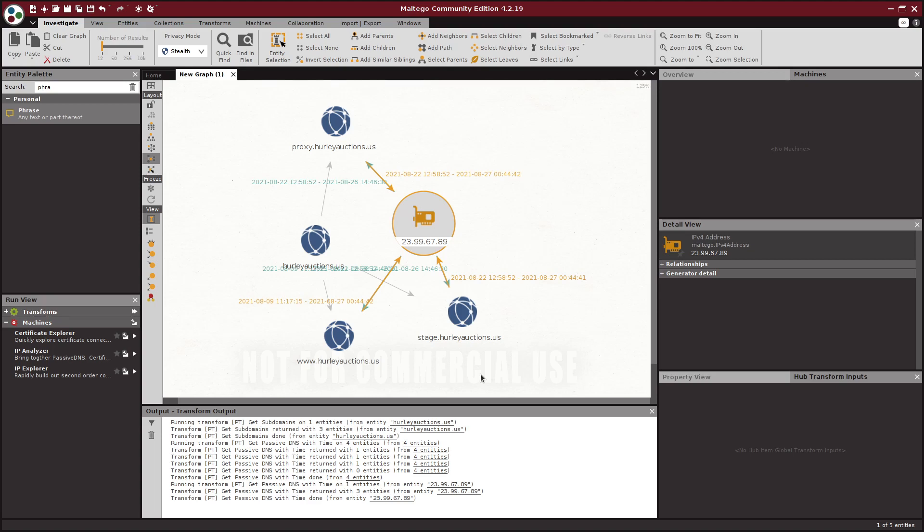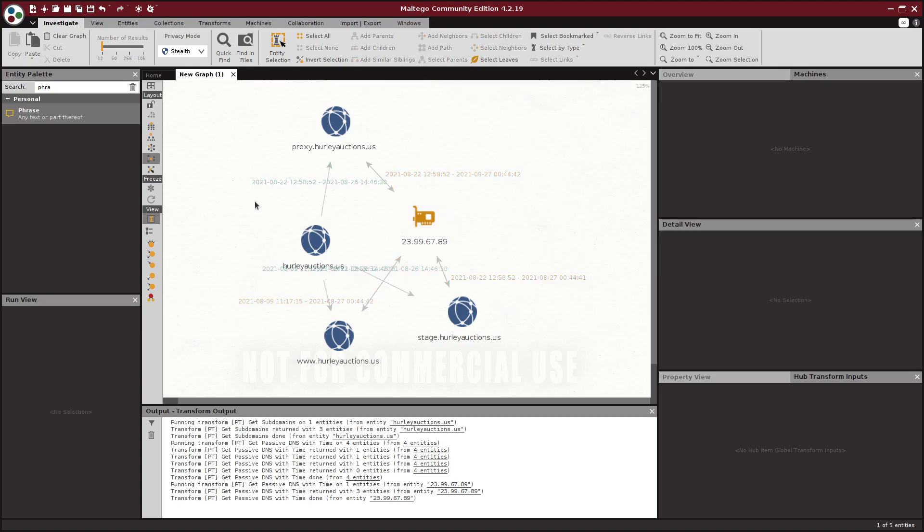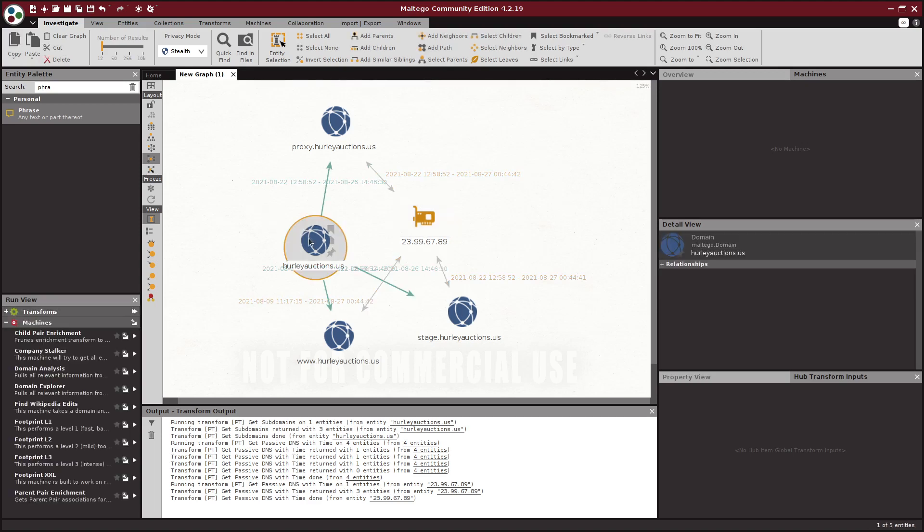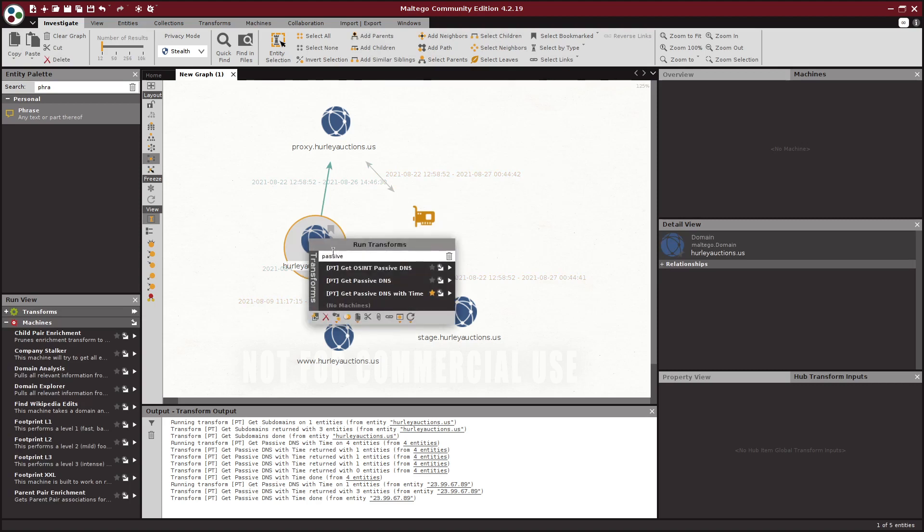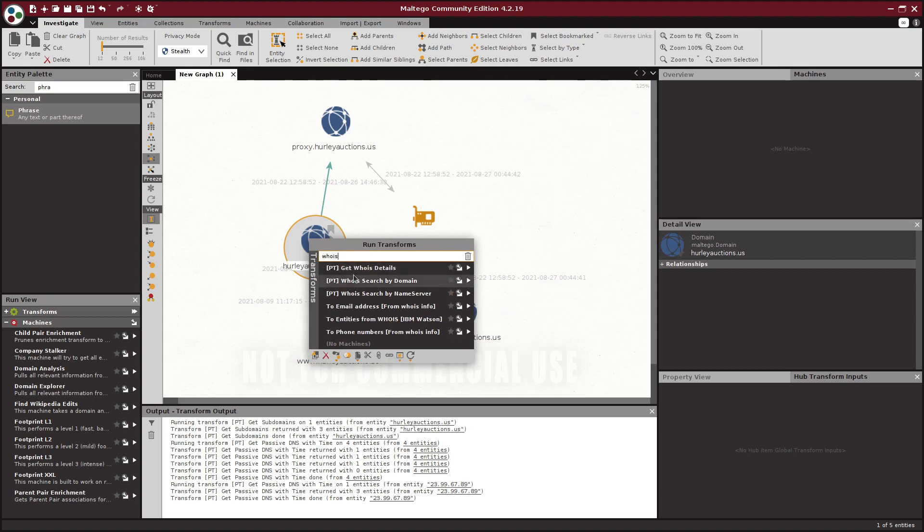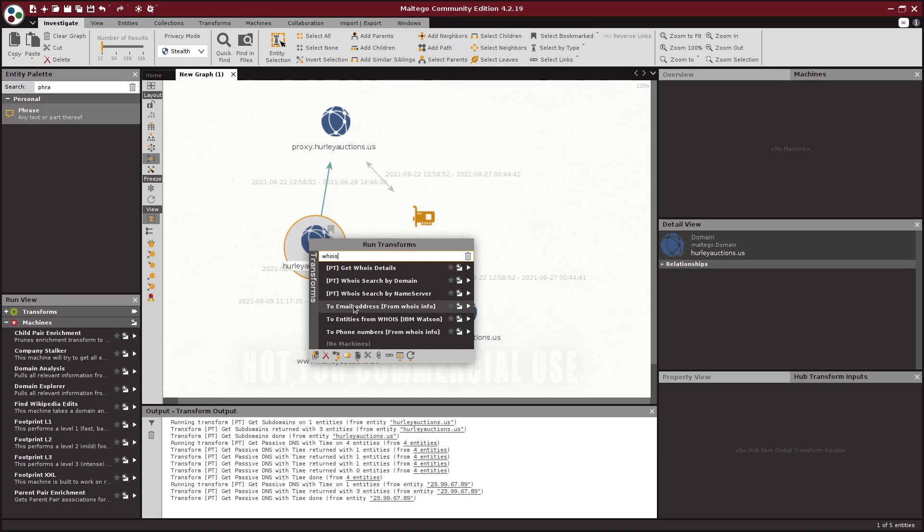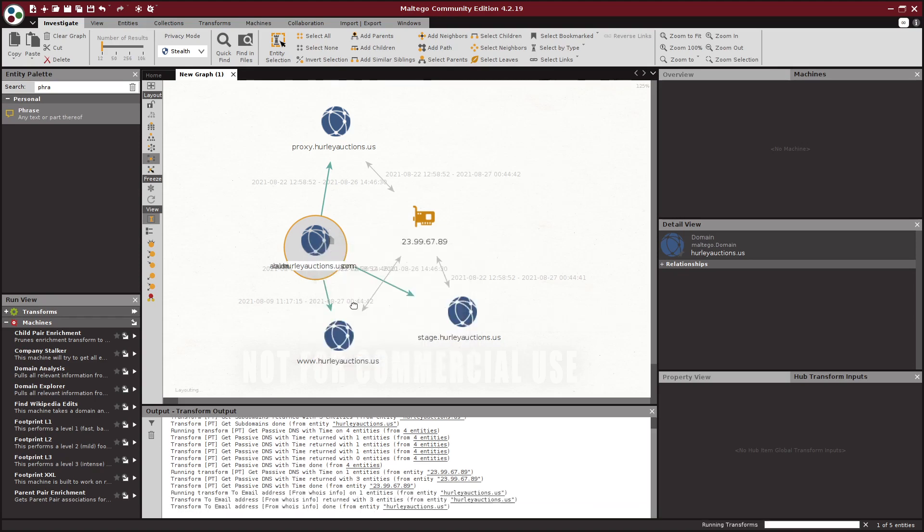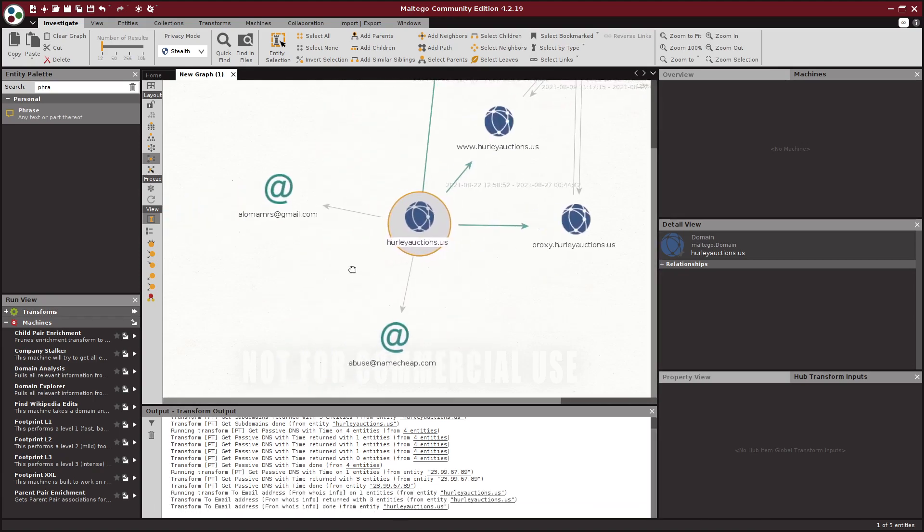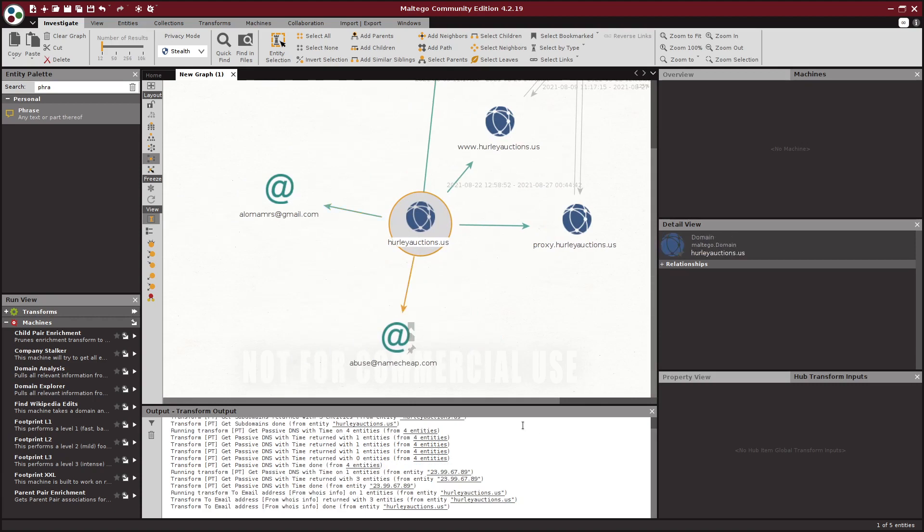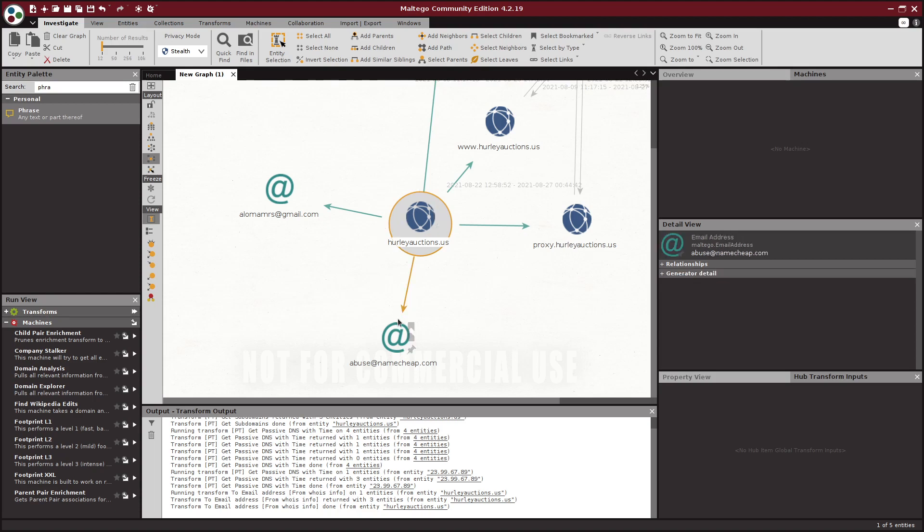One of the things John noted in his video and that I saw in the blog post was that there was an actual email address associated with the WHOIS information. If I come over here and look for the WHOIS transform to email address, this is actually not one of the Passive Total ones, it's one of the built-in Maltego transforms. WHOIS information is freely available so it's really easy for them just to write a transform that does that for us. Go ahead and run that and you can see it adds now two email addresses to our graph. The abuse at namecheap one is useful to know in the sense that now we know this domain is associated with namecheap, but it's not something we want to pivot on. But alomamsrs at gmail.com, that's a unique gmail address and we're certainly interested to know what other domains has this email address registered.